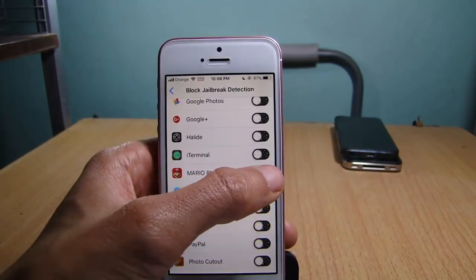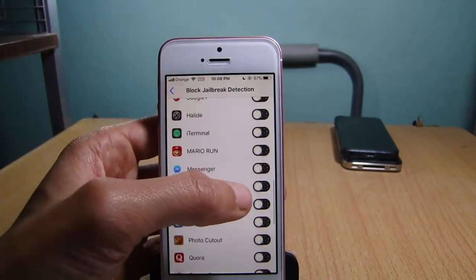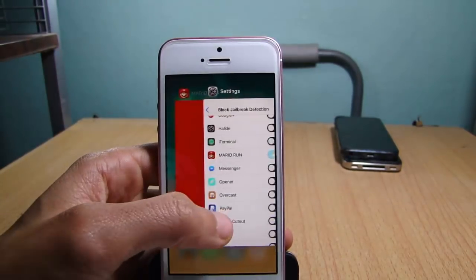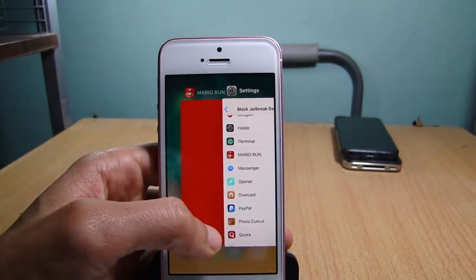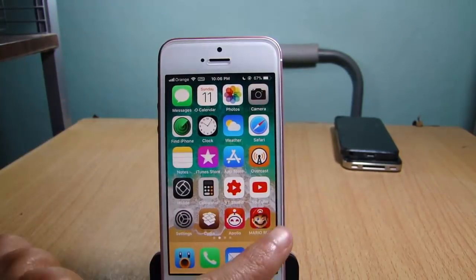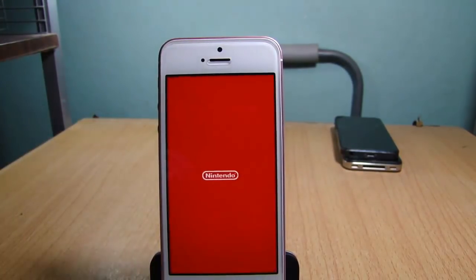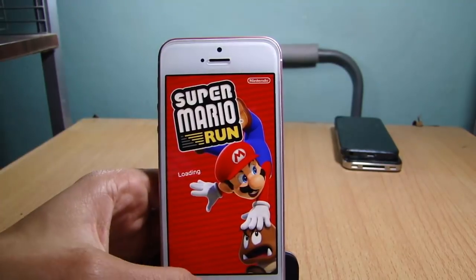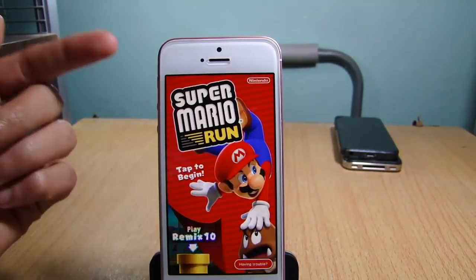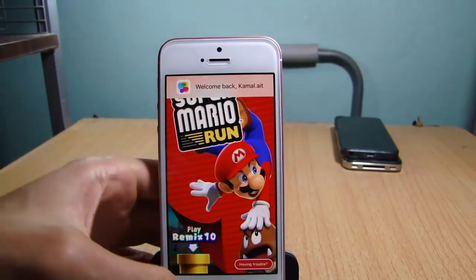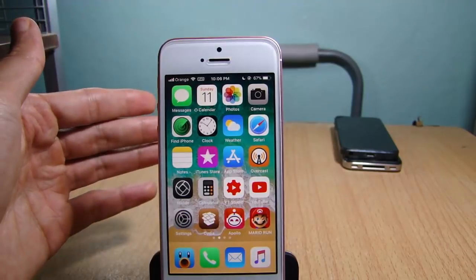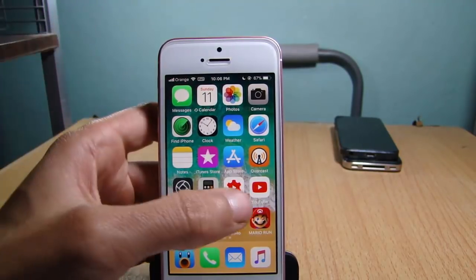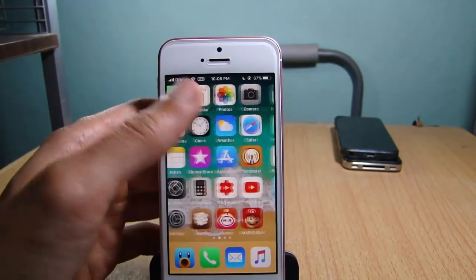In my case I have Mario Run, so I'm gonna turn the switch on. Make sure Mario Run is closed from the background, launch it again, and you will be able to use it. I'm just using Mario Run as an example — keep in mind that it does not support most applications and games.